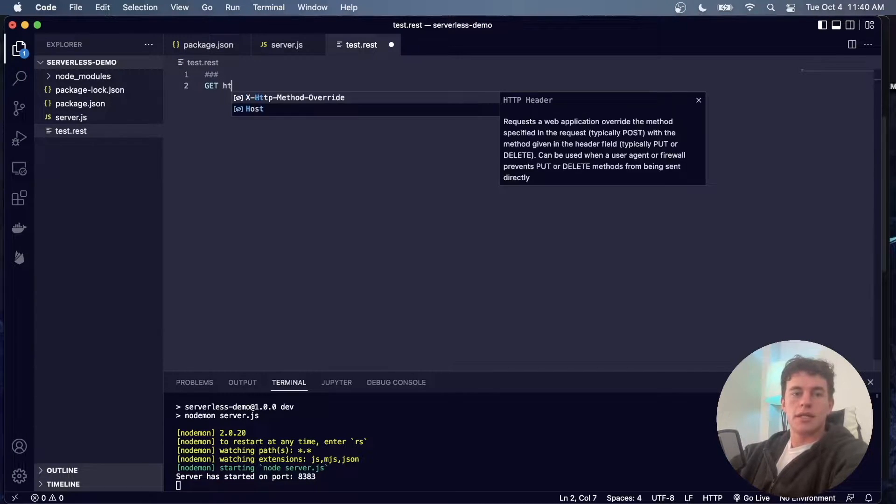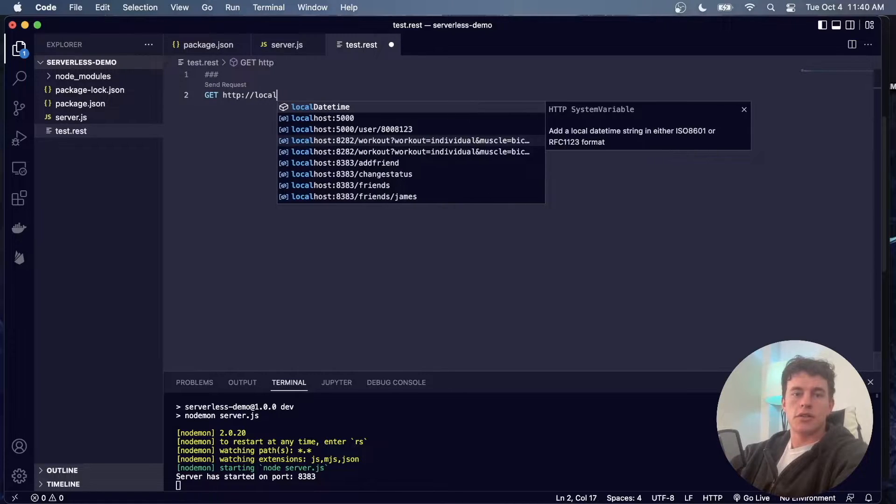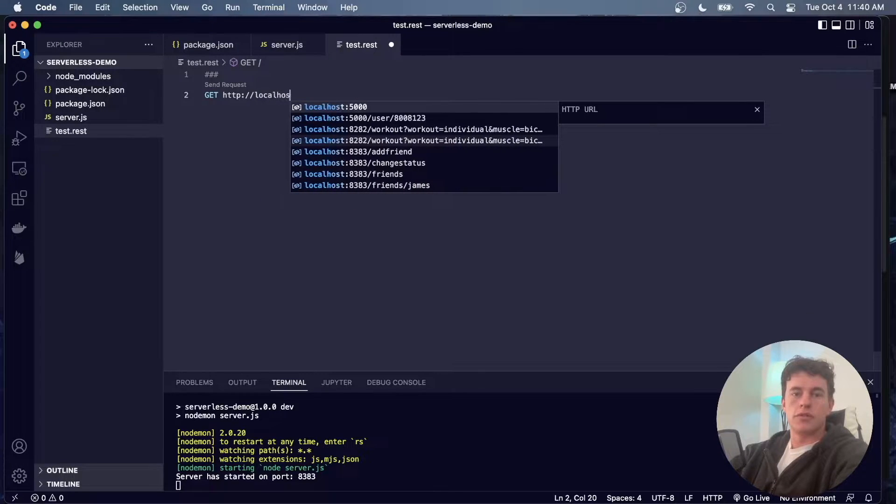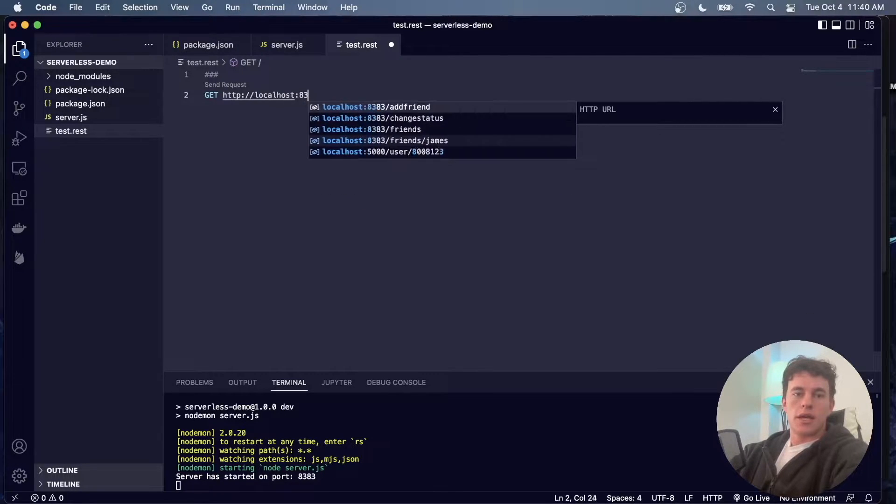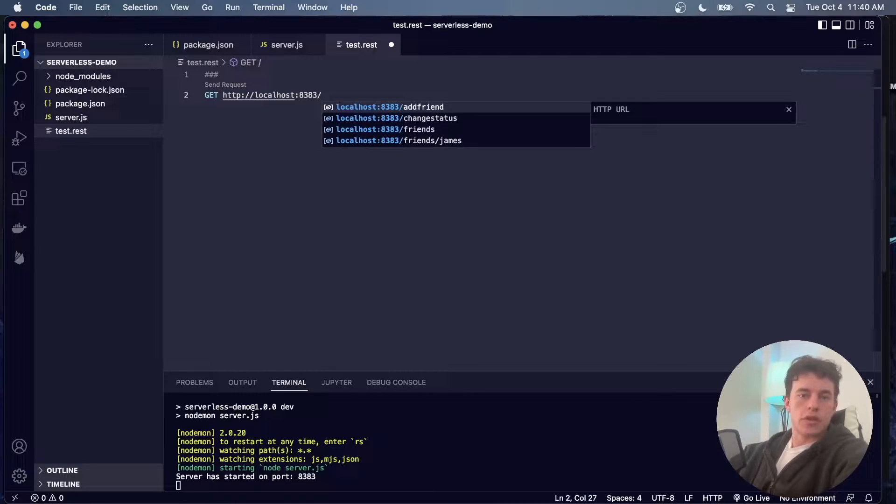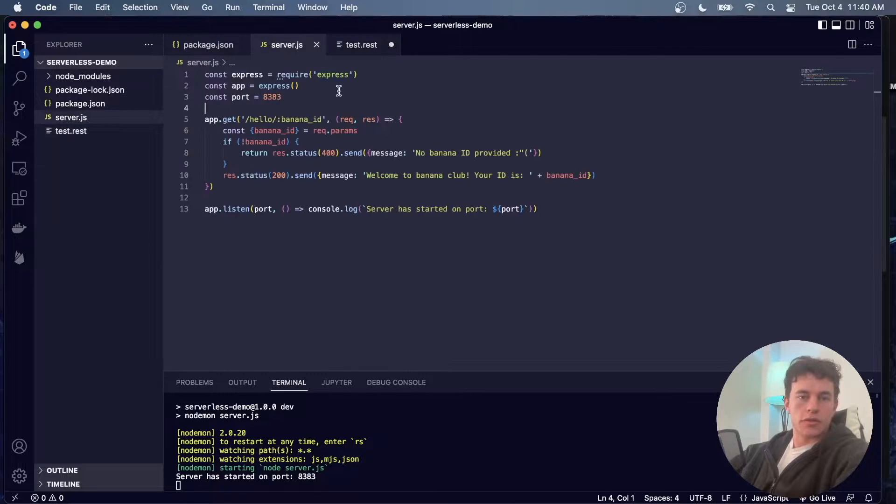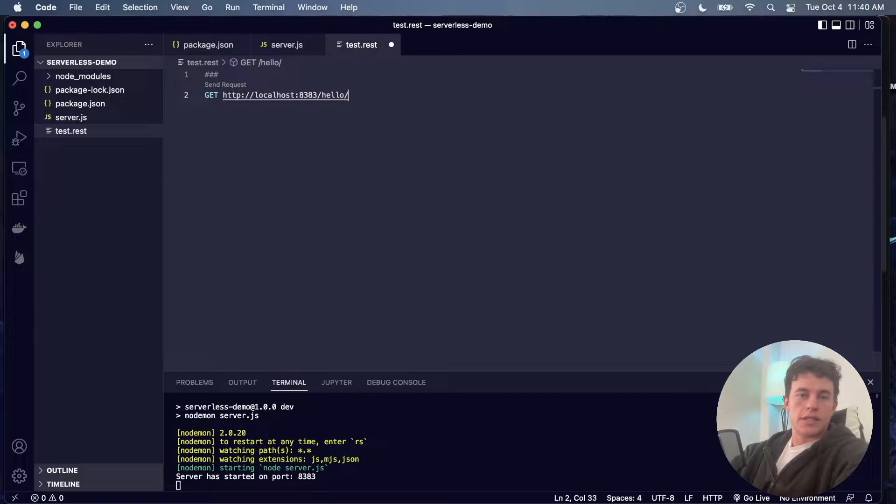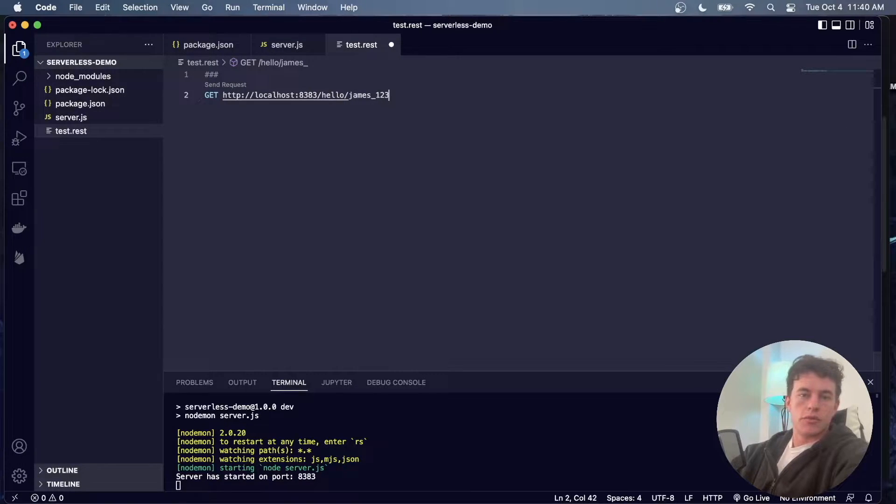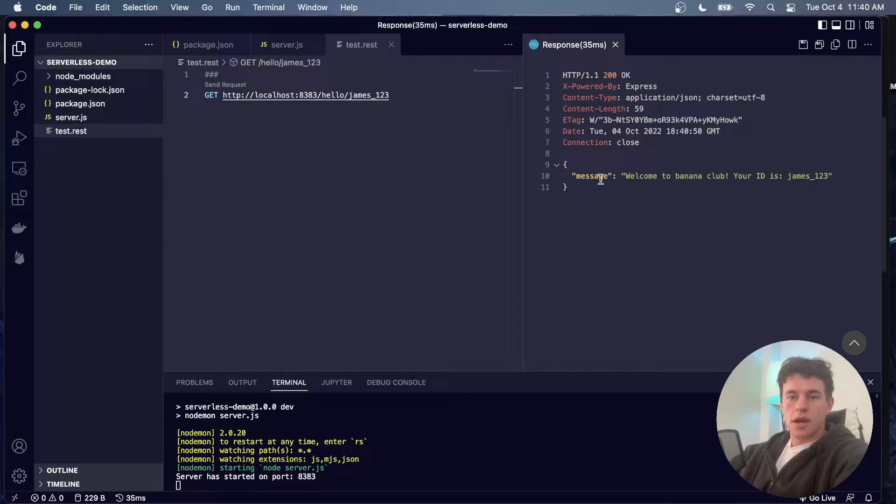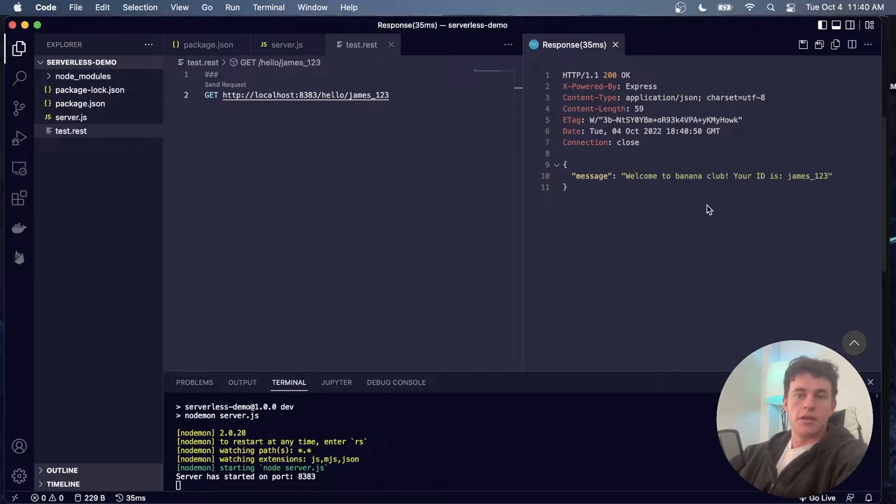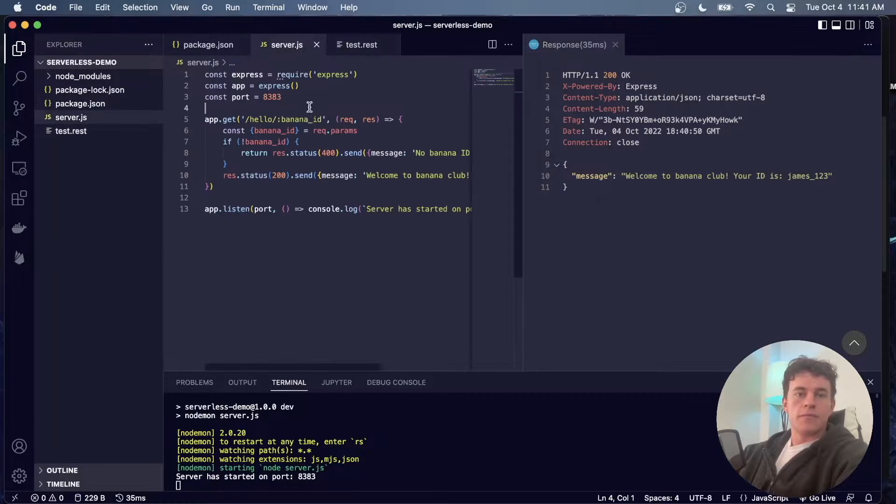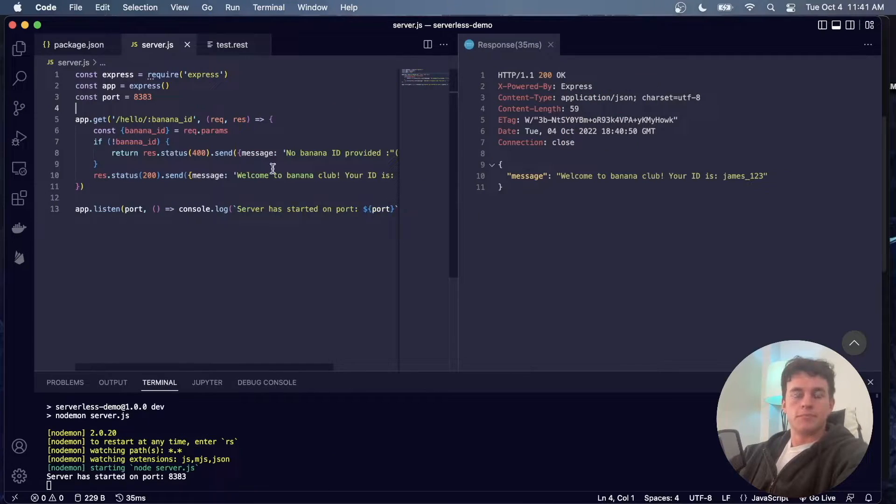So now we have our server started and I can come into this rest file and type in GET http://localhost:8383. And if I go to that particular URL, hello banana, and providing an ID, so I'm just going to say James 123. Now what I can do is send that request and we can see that I get an adequate response that says welcome to banana club your ID is that. So this is a traditional server setup.